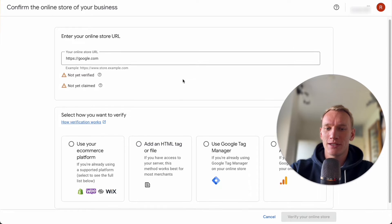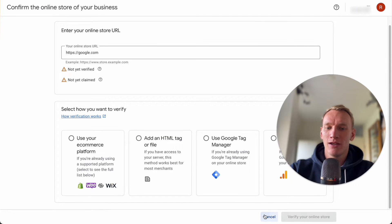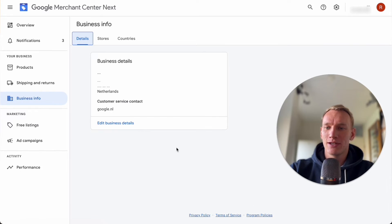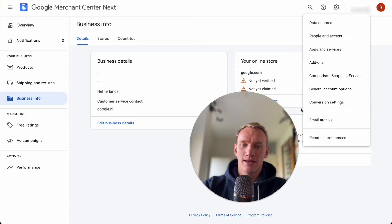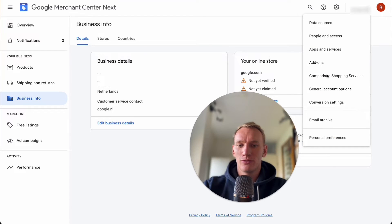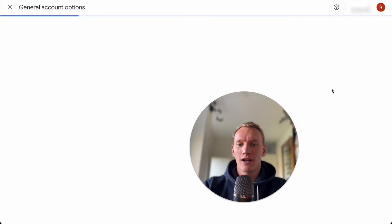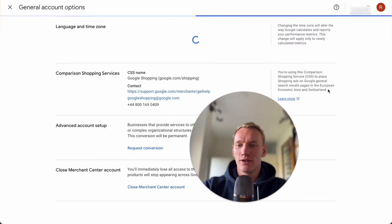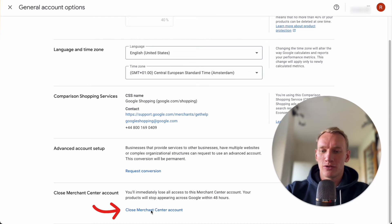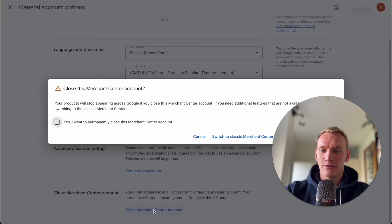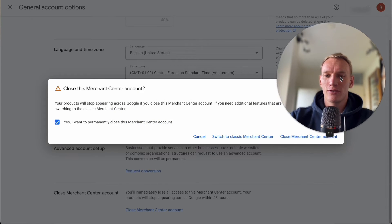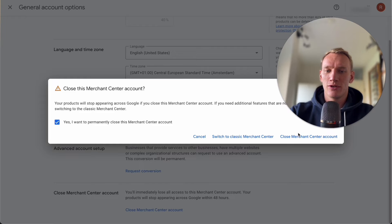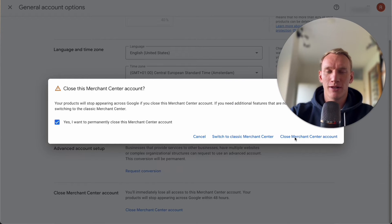So now this is simply done. You can cancel this. You can go now into the settings right here and then you can go to general account options. You can close the Merchant Center right here. You press this checkmark and you are going to close the Merchant Center when you click on this button.